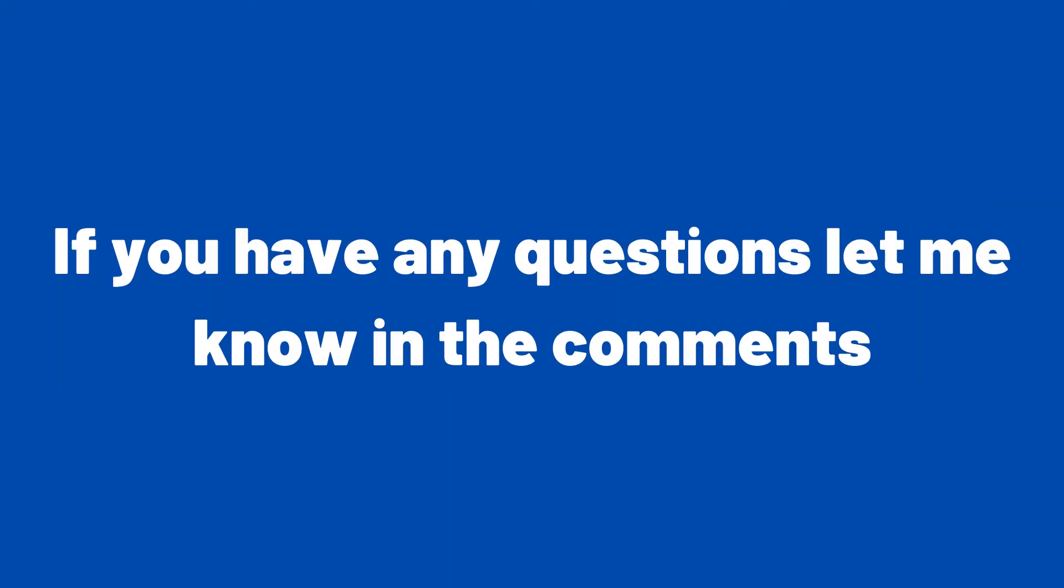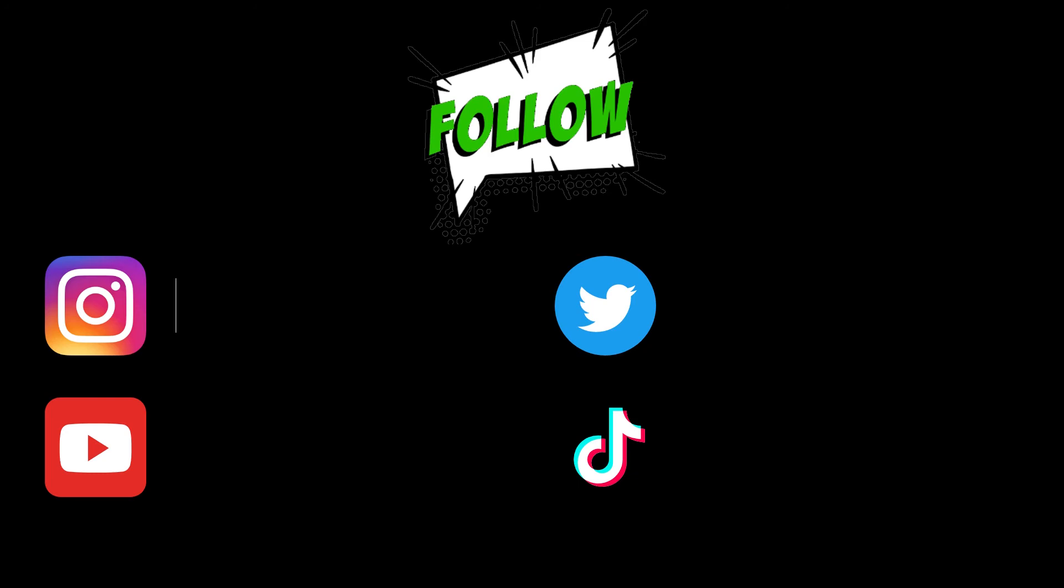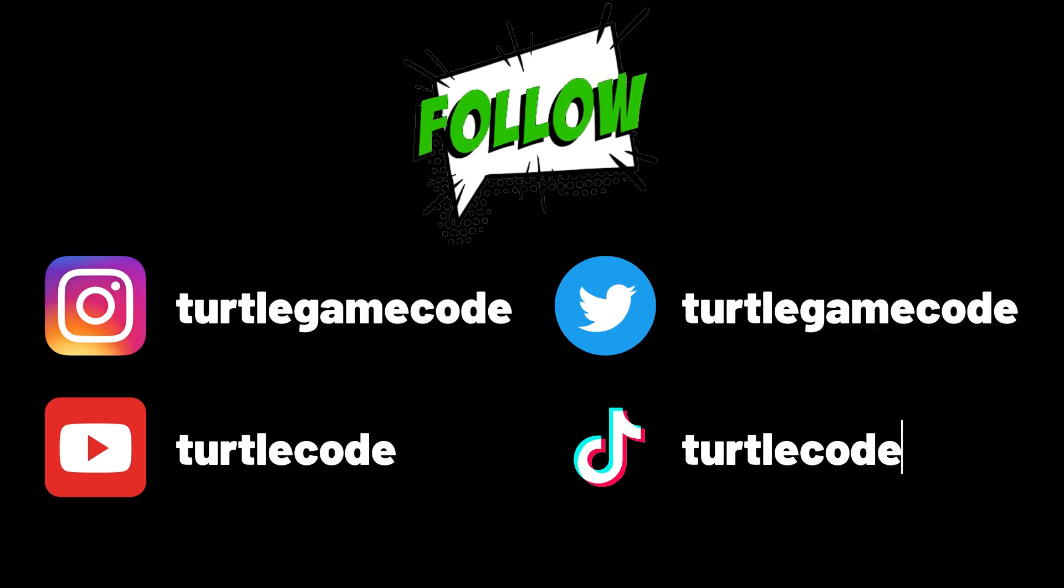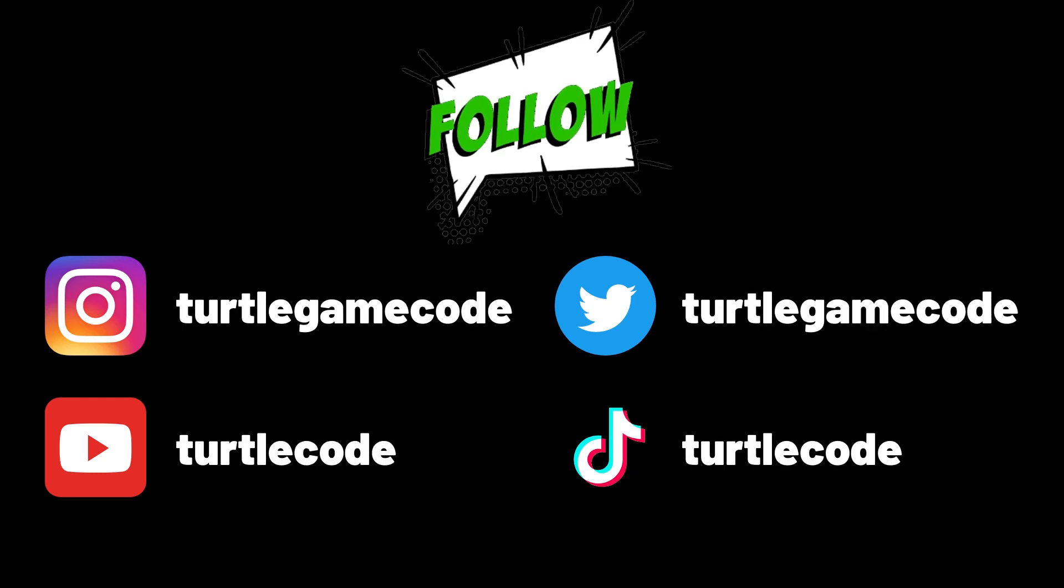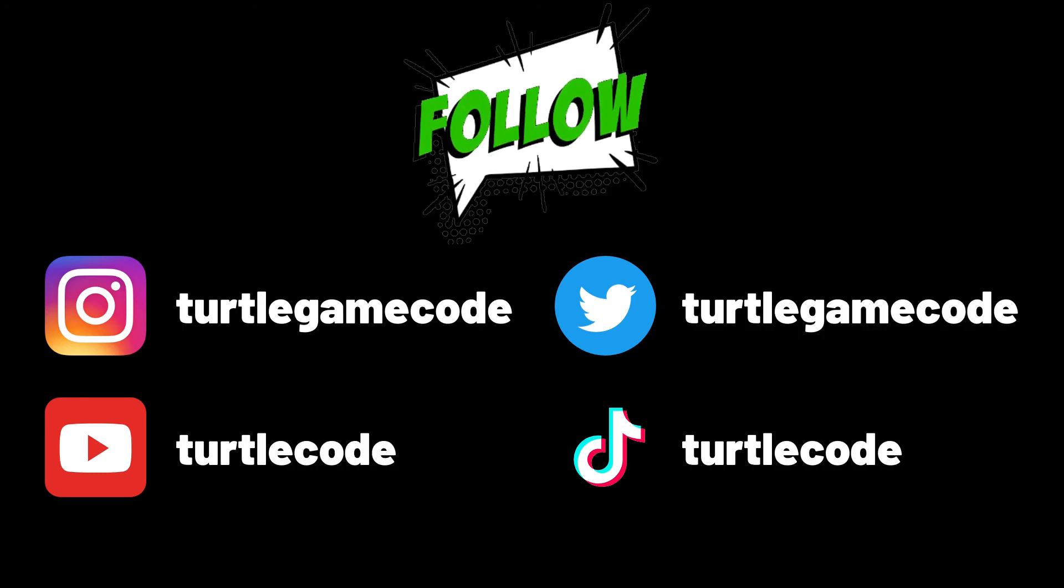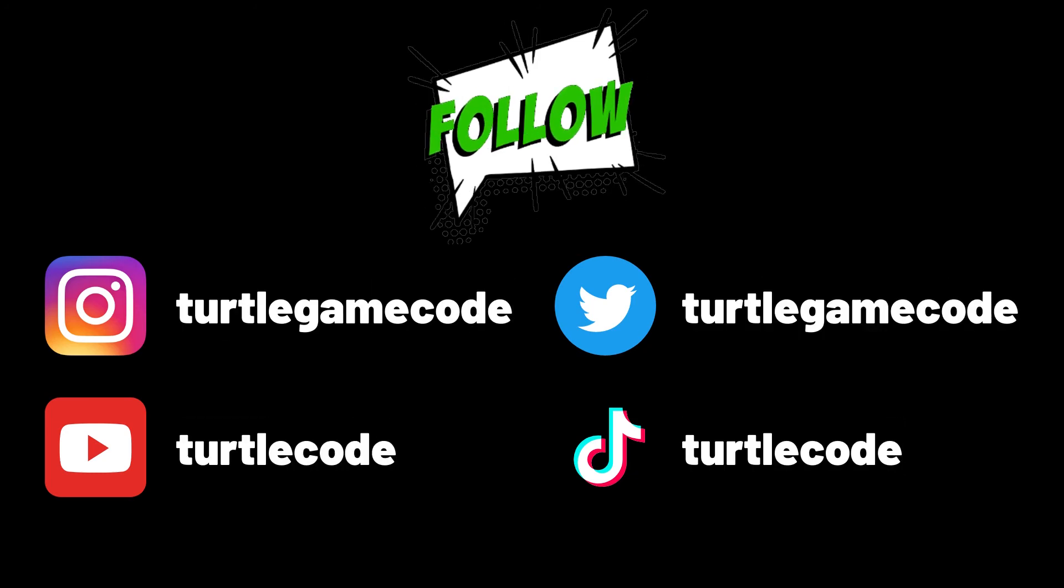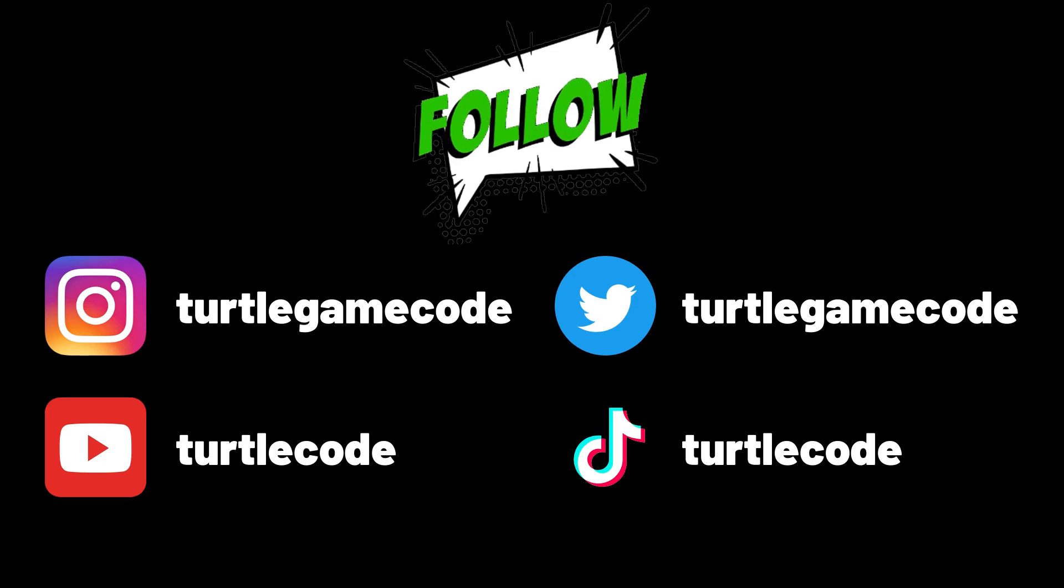If you have any questions about the project, you can specify it in the comments. Don't forget to follow the YouTube channel for more projects like this.